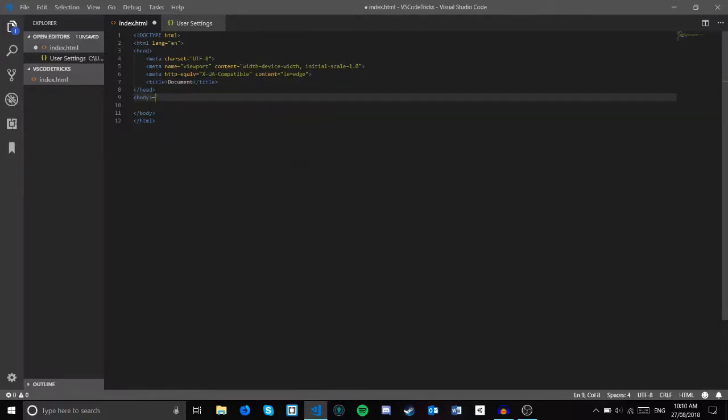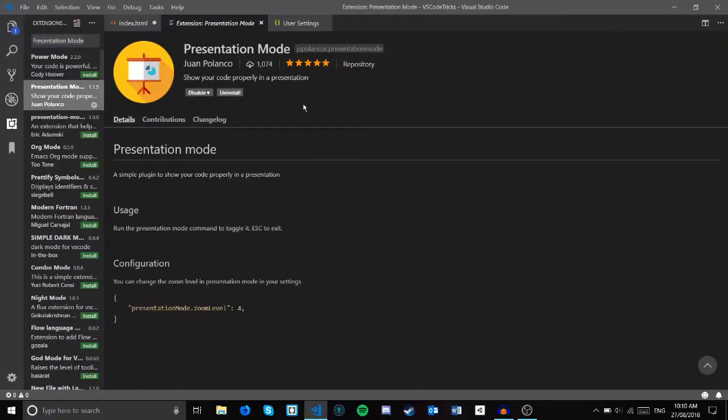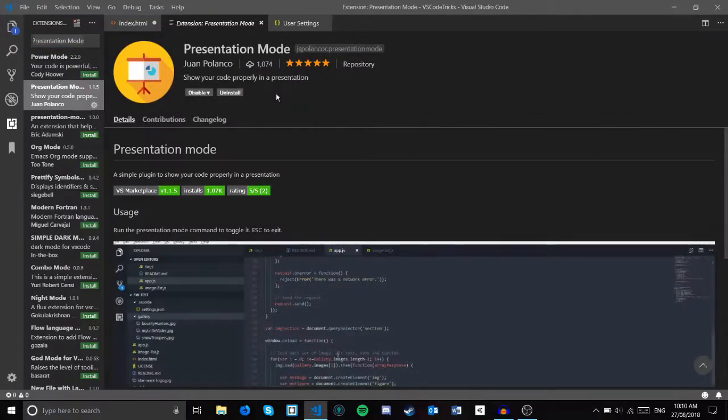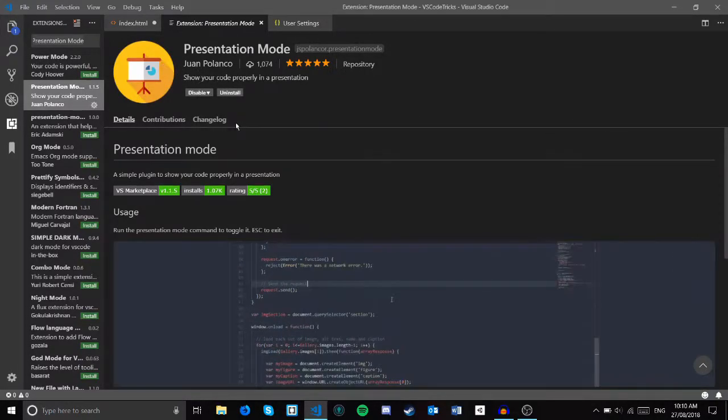The next tip is actually an extension that is very helpful if you want to show off your code to others. Go to the extension tab and type in presentation mode. Then click on this. This extension by Juan Palenco is very helpful to show off your code.